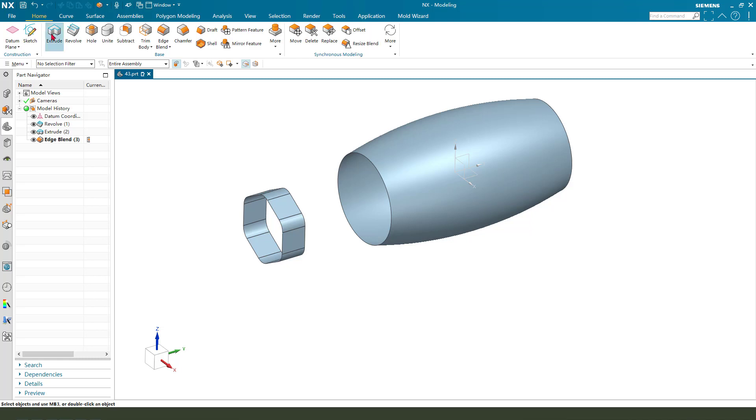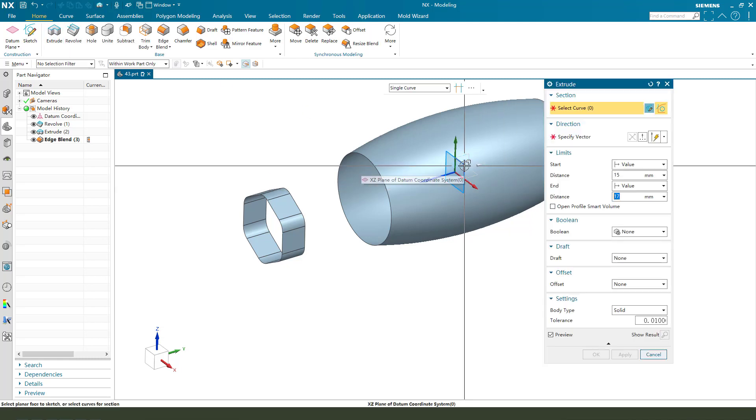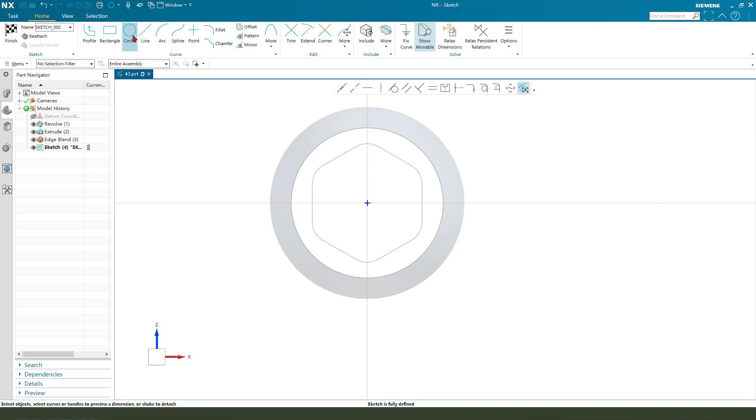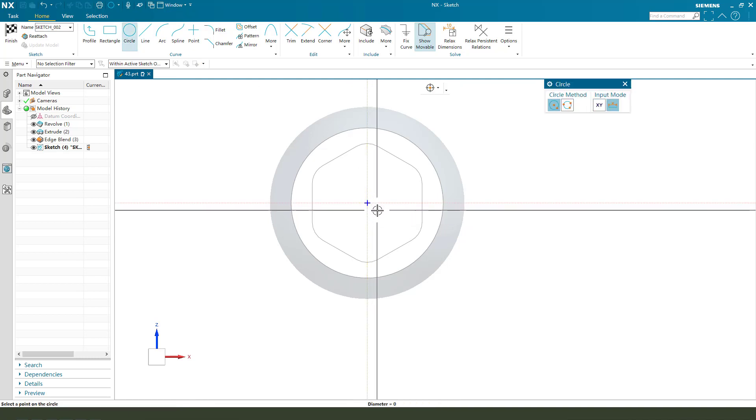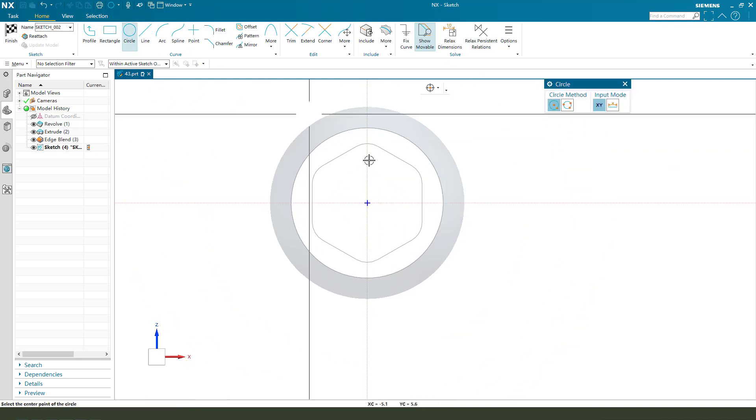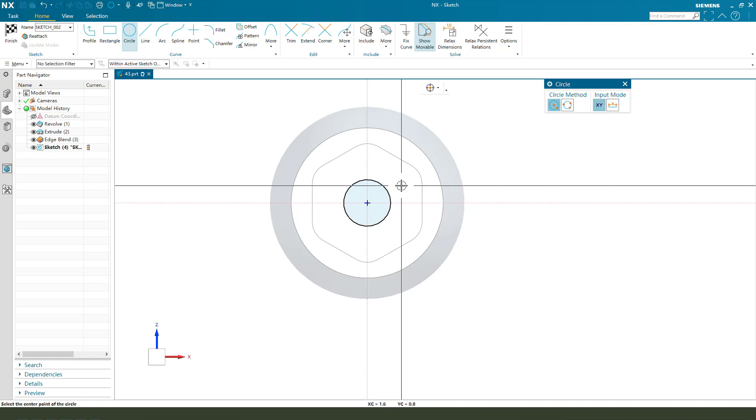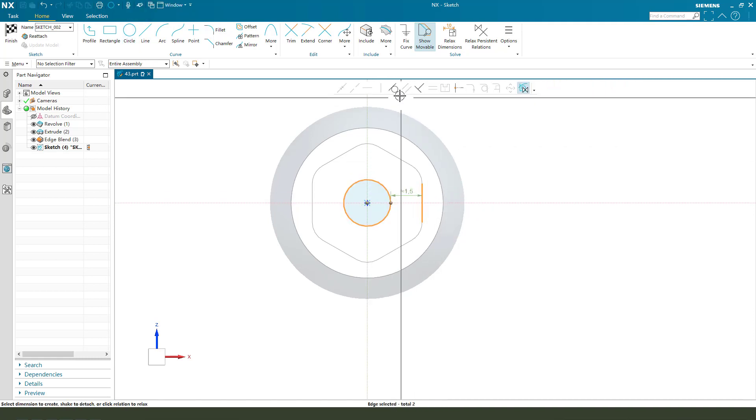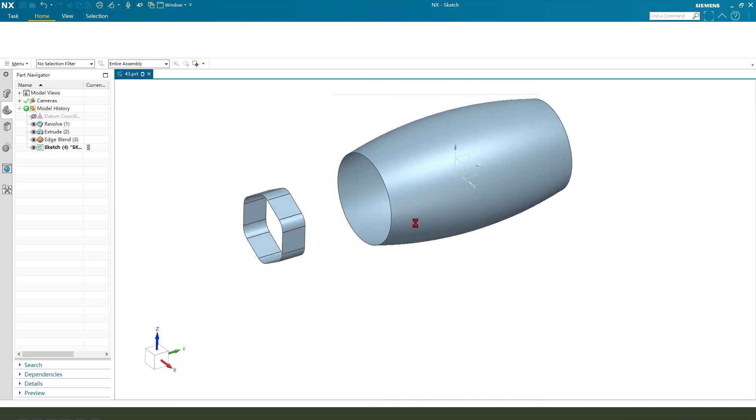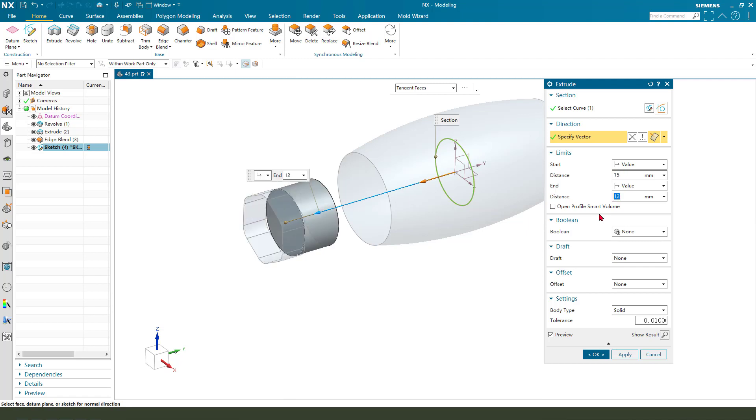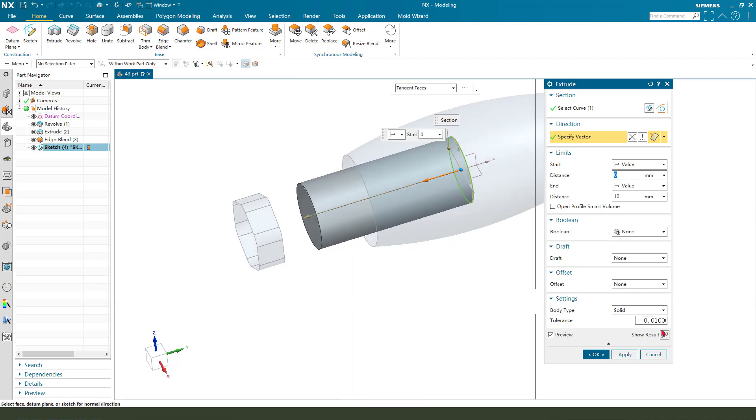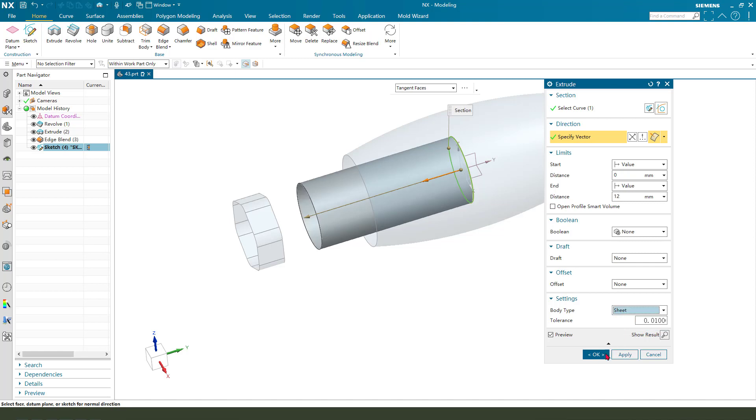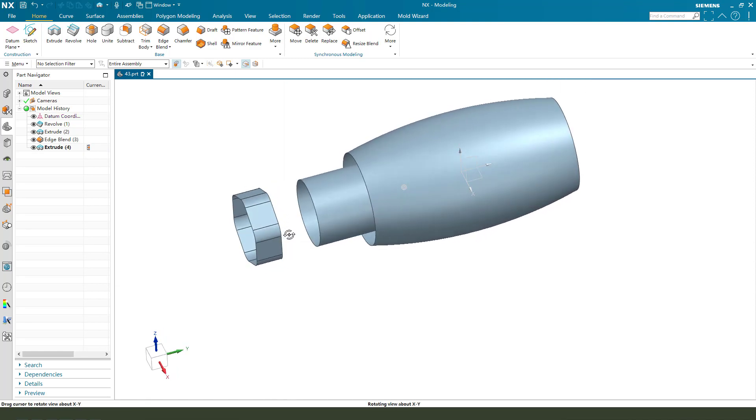Next, I choose to select XZ plane, then we create a circle. Sorry, circle tangent. Finish. Extrude out of the side. Now body type sheet. Okay.